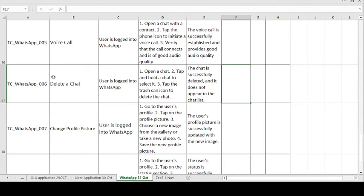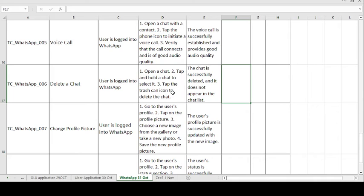Moving on to the sixth test case: Delete a Chat. This is also an additional feature — delete a chat means if you have typed something and feel it is incorrect or you're not interested in sending it, you have the option to delete the chat. The precondition is: user is logged into the WhatsApp application. Test steps: open a chat; tap and hold the chat to select it; tap the trash can icon to delete the chat. The expected result is: the chat is successfully deleted and does not appear in the chat list.